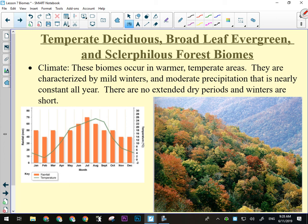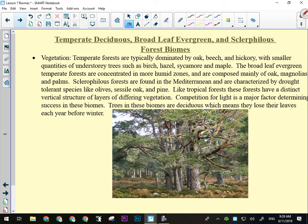These biomes occur in warmer temperate areas characterized by mild winters, moderate precipitation that's nearly constant all year, and no extended dry periods. Winters are shorter. Temperate forests are typically dominated by oak, beech, and hickory, with smaller quantities of birch, hazel, sycamore, and maple. Down in North Carolina you'd have more oak and hickory; up here in the more northerly parts, it's more maple and fir. Broadleaf evergreen temperate forests are more humid, having magnolias and even palms — more like the Italy area. Like tropical forests, these forests have layers — undergrowth, understory, and then a canopy — just not as many as the tropical rainforest. Competition for light is big: plants grow over each other and try to shade each other out.